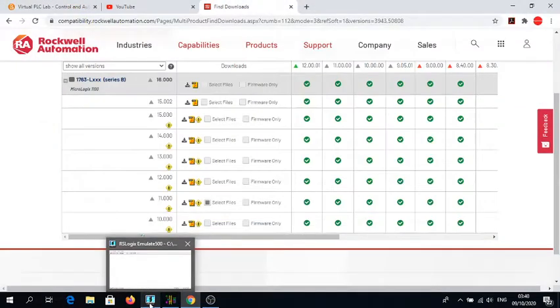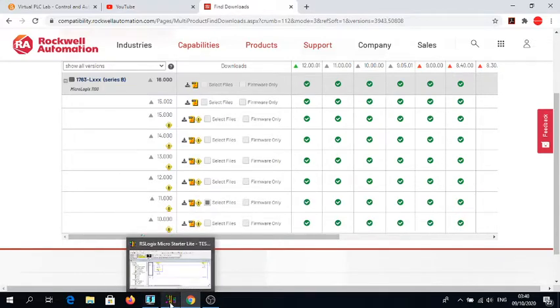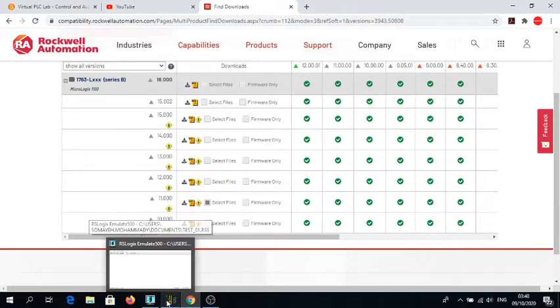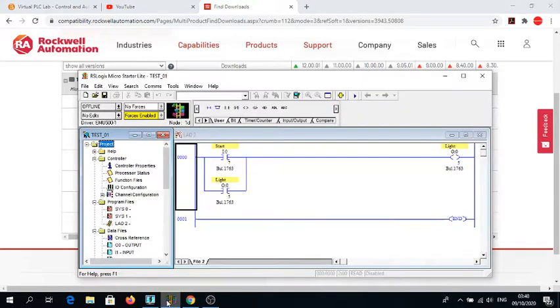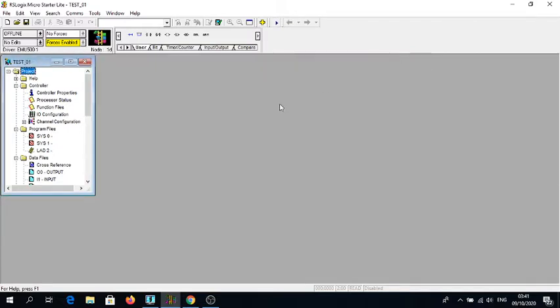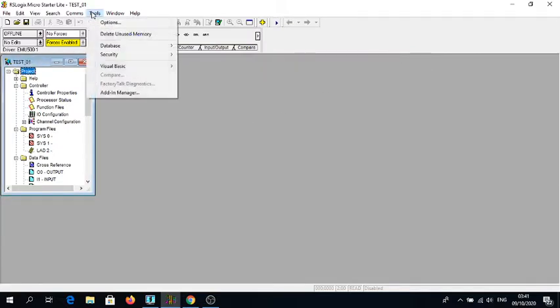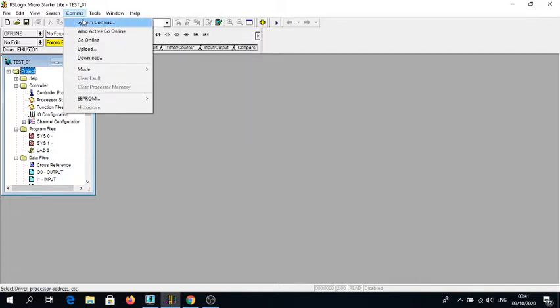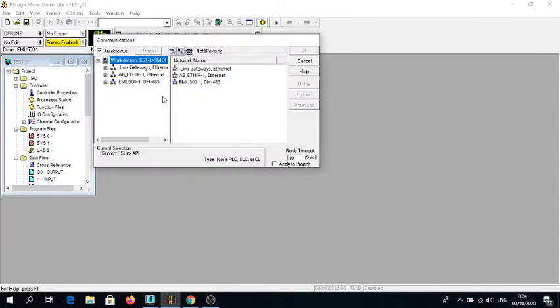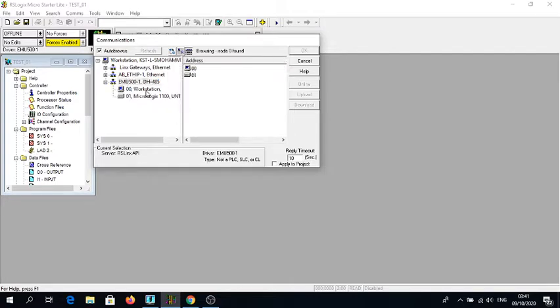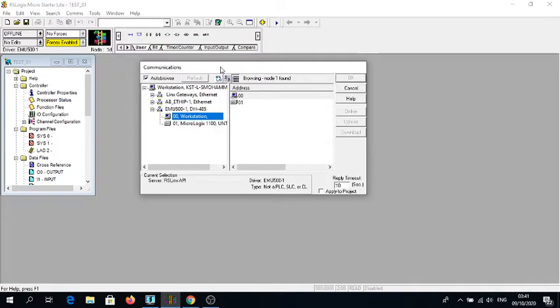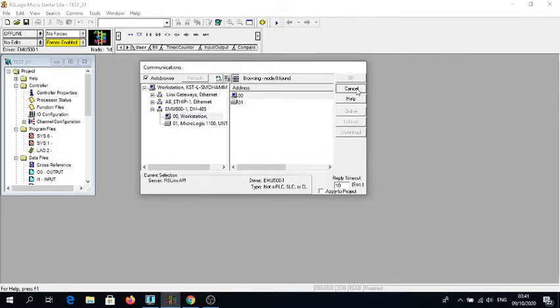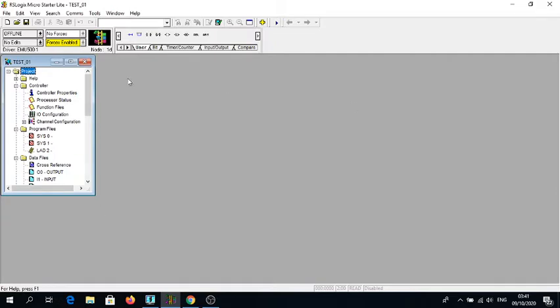After you have that done, you will have the emulator and the Lite and the RS Logix. There's nothing much to do about the emulator. For the communication, for the system communication, this port is defined in the Lite software.